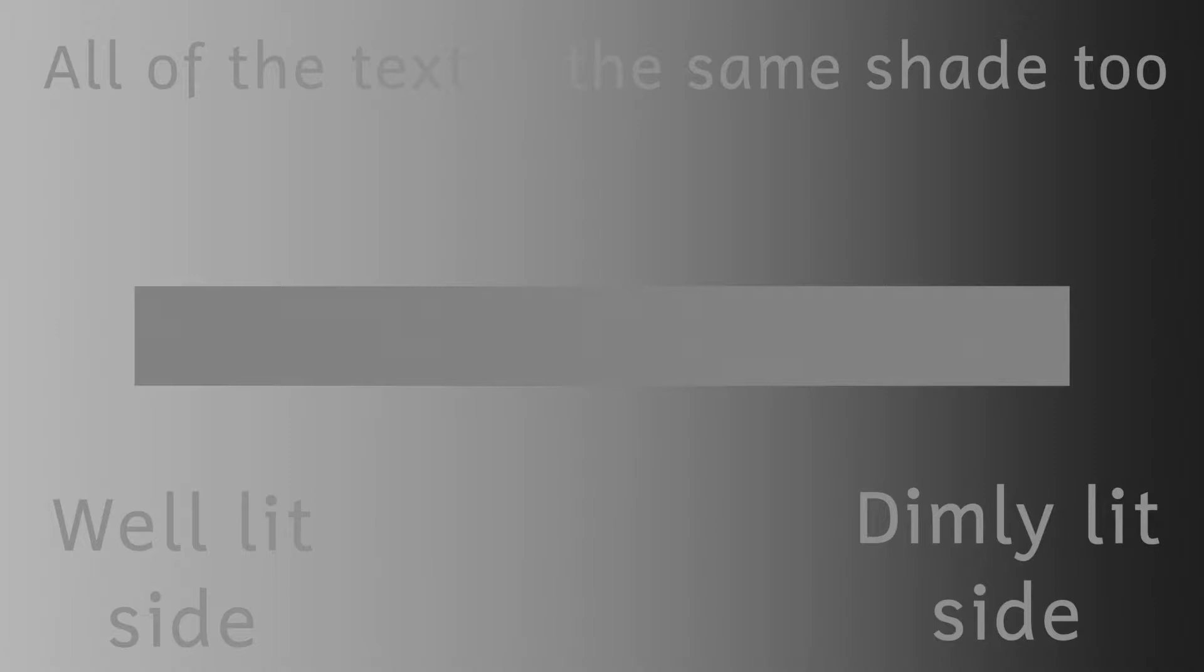On the opposite side the opposite happens. Our brains perceive that part to be brightly lit, and so the bar looks darker against the light background. A similar effect can be seen if I have a grey block of a single colour moving from side to side. On the dark side the block appears lighter in shade, and on the other side it appears darker.